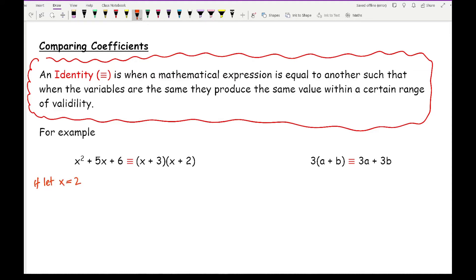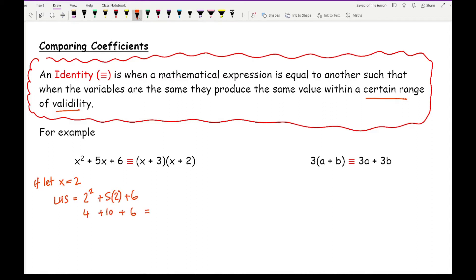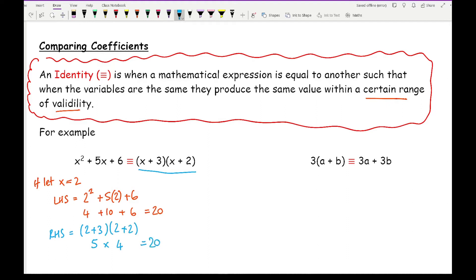I've just made two up — it could be any number. If I substitute x equals two into the left-hand side, I've got two squared plus five times two plus six, which gives four plus ten plus six, which equals twenty. And on the right-hand side, swapping x equals two: I've got two plus three, times two plus two. Two plus three gives five, times four, which equals twenty. As you can see, it's given me the same value — that's where an identity comes in.